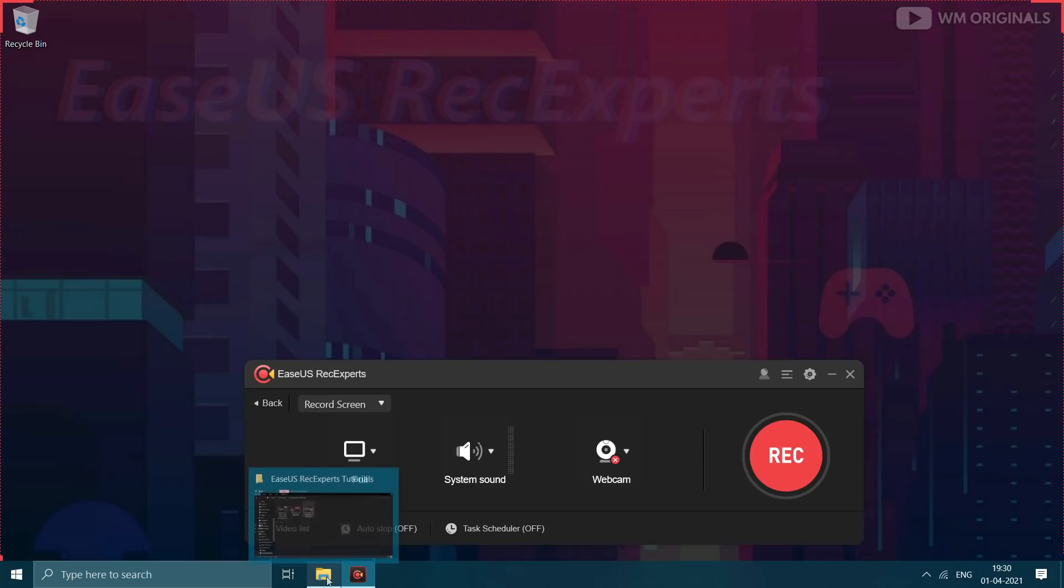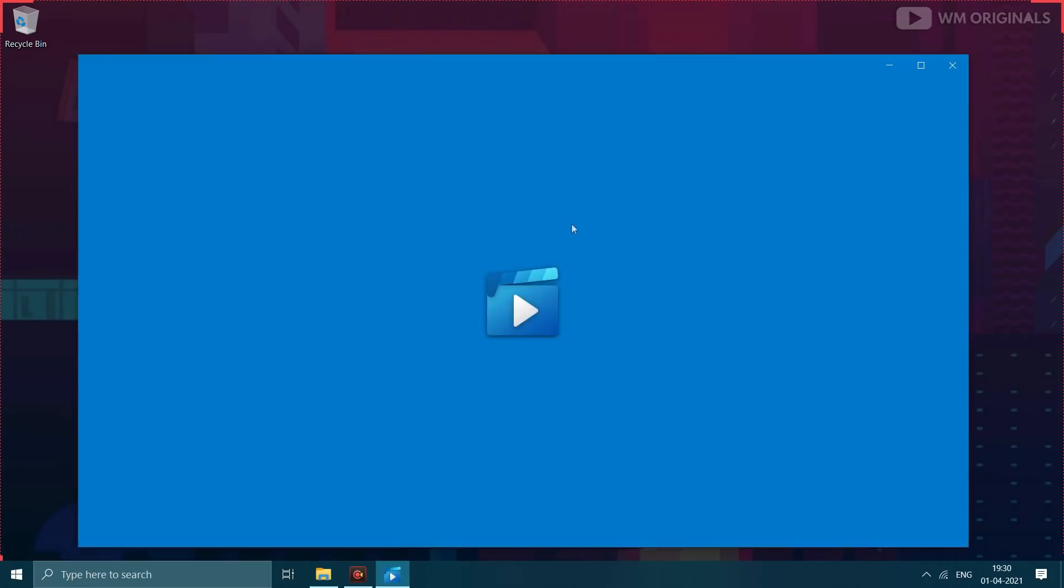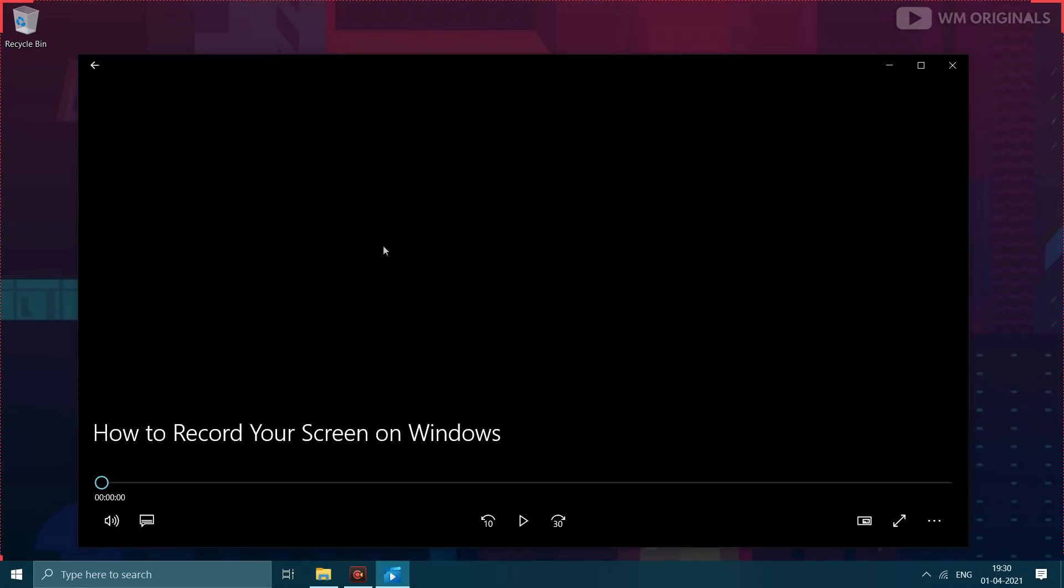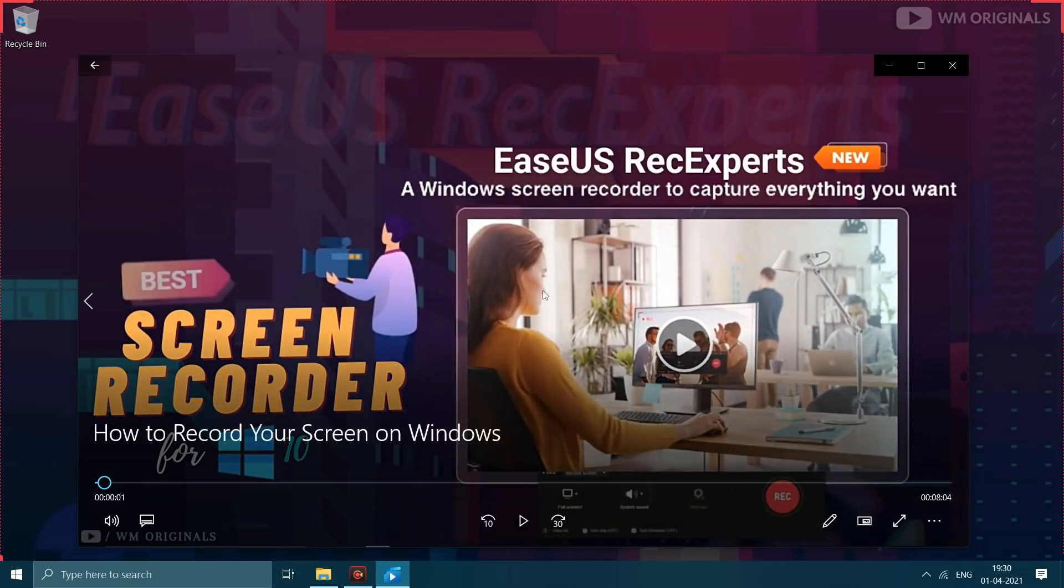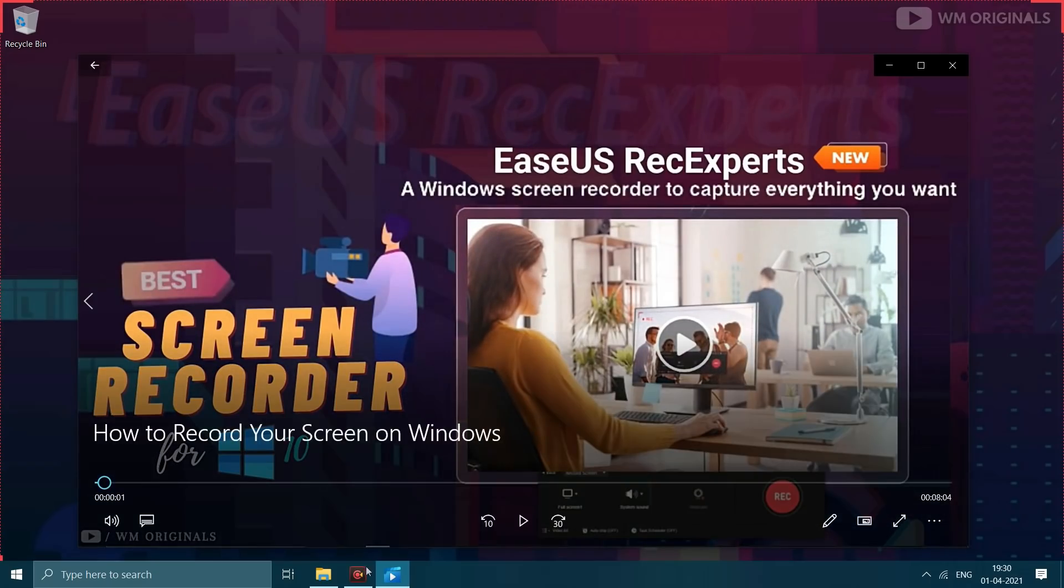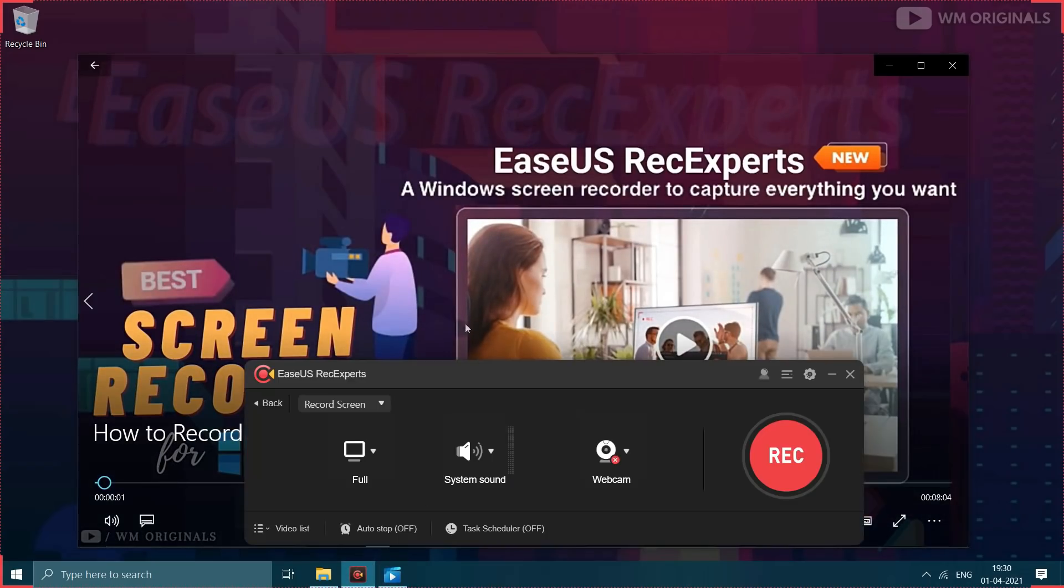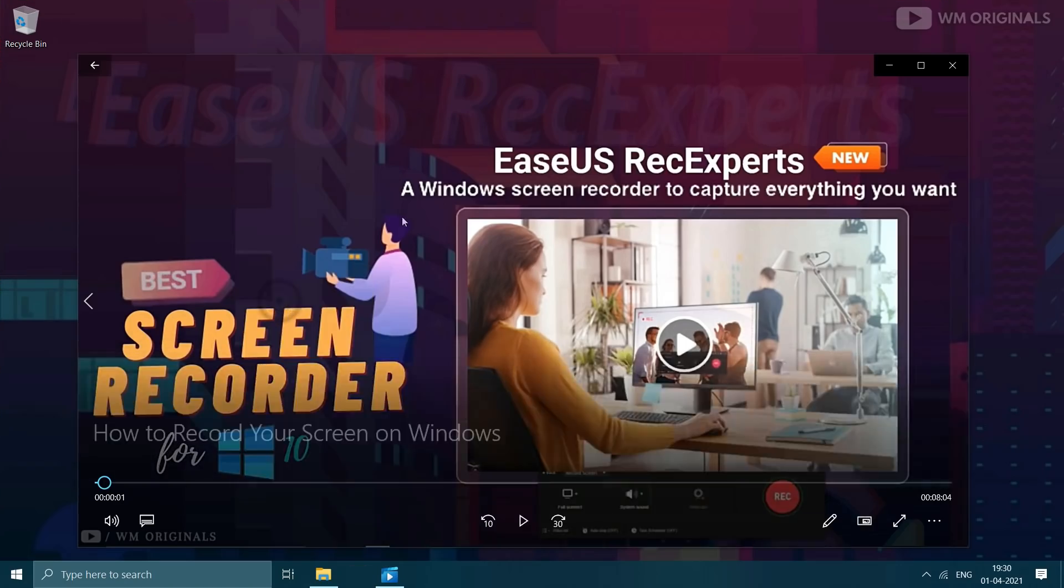Now let's open something to record. I will open my previous Recexperts review video and will try to record this video audio. Now let's move back to Recexperts and click on this to select region.